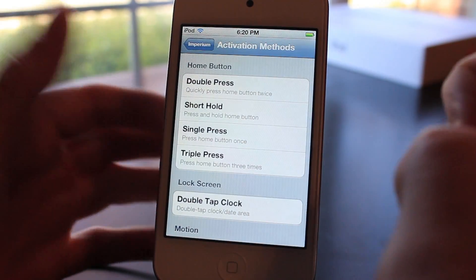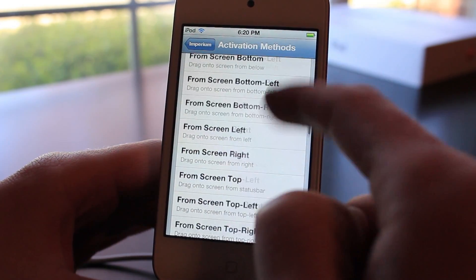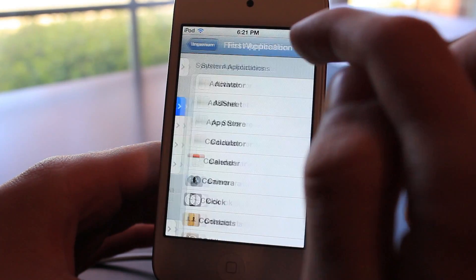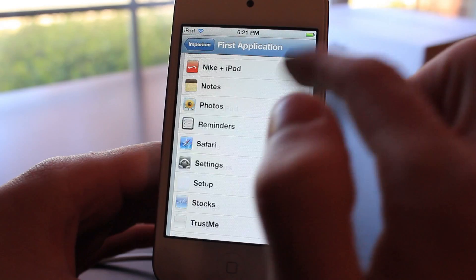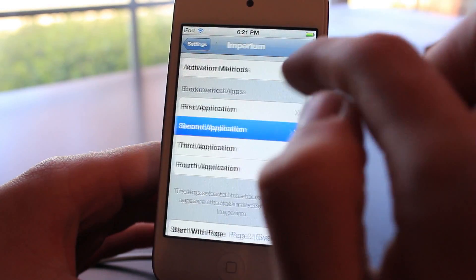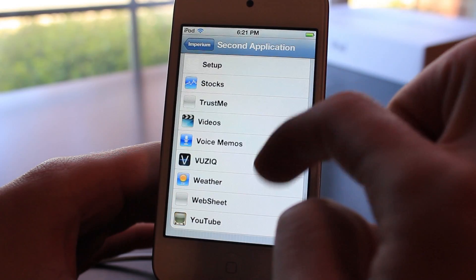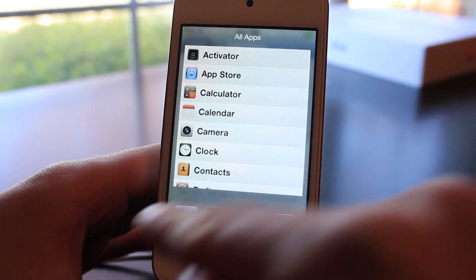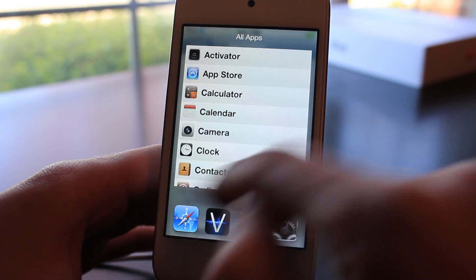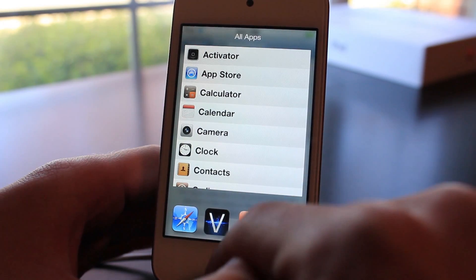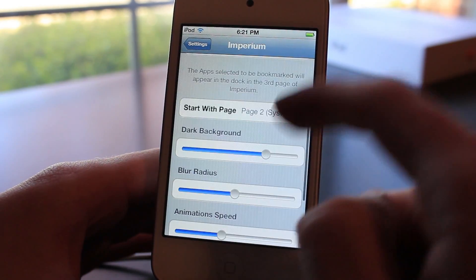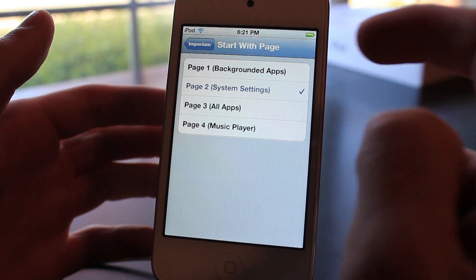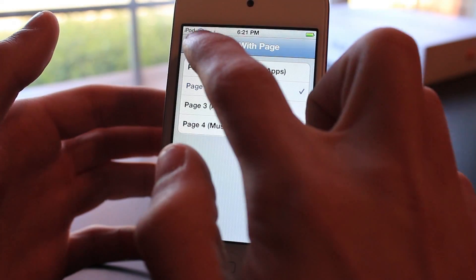In the Imperium settings you have activation methods where you can choose how you want to activate it — mine was a hold on the status bar. You can also choose your bookmarked applications. You can set which apps appear in the menu, and if you have any open applications, you can kill them from there. You can also choose what page it starts on: system settings, background apps, all apps, or the music player — it's personal preference.